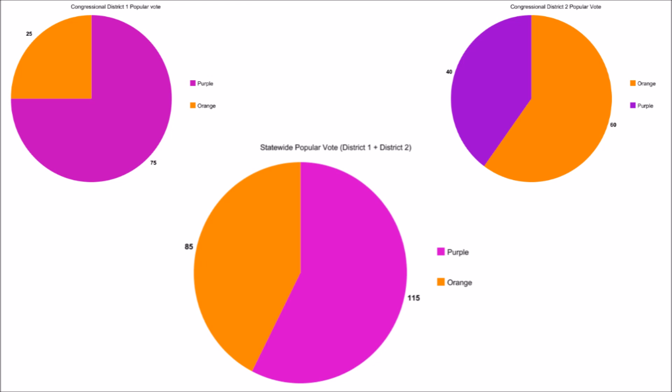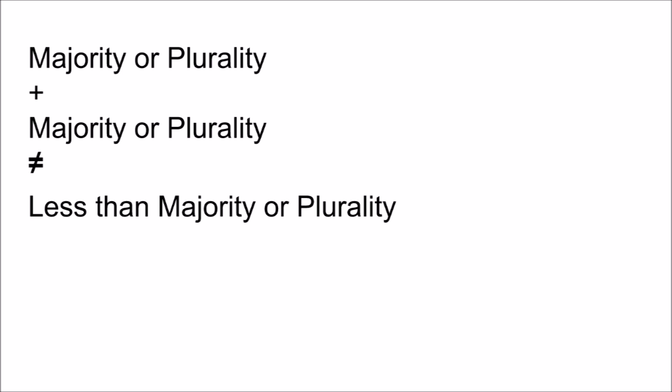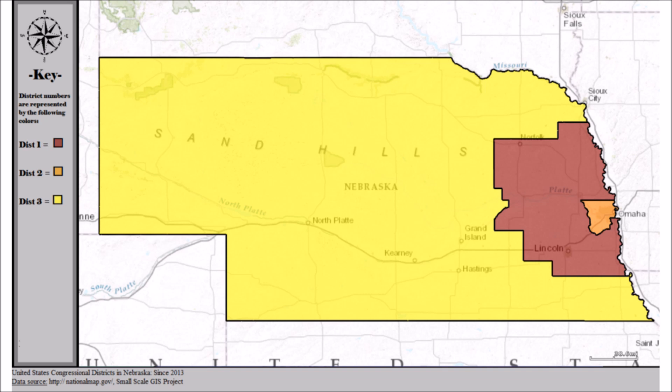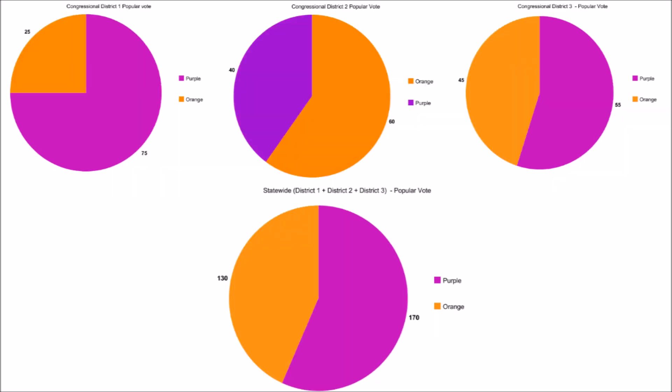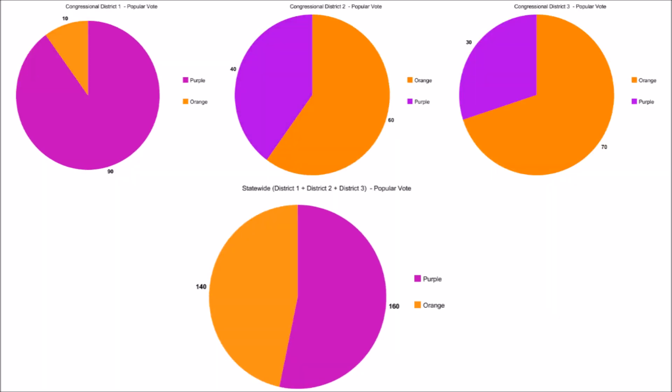A 2-2 split is not possible because a candidate cannot win both congressional districts without winning the entire state. Nebraska uses the same system, except it has three congressional districts. So in Nebraska, the electoral vote can all go to the same candidate, be split 4-1, or be split 3-2, if the margin won by the candidate who won only one congressional district is larger than the margin won by the other candidate in the two other congressional districts combined.